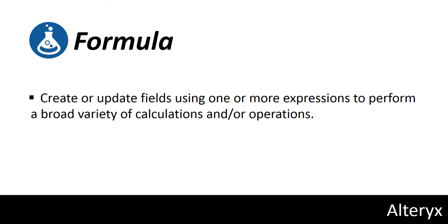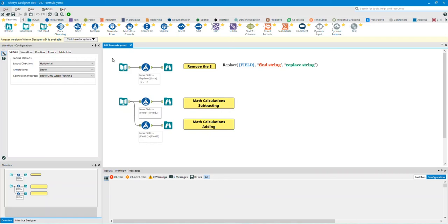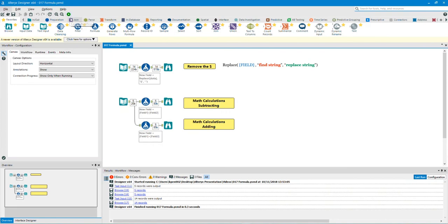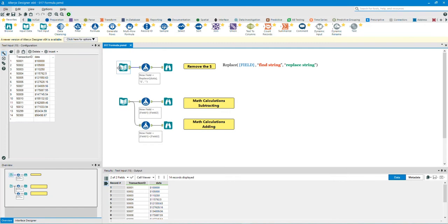The formula tool can create or update fields using one or more expressions to perform a broad variety of calculations and operations. Let's run the workflow — we can write many different formulas. I will show you a few. Let's take a look at the data by clicking on the text input tool.